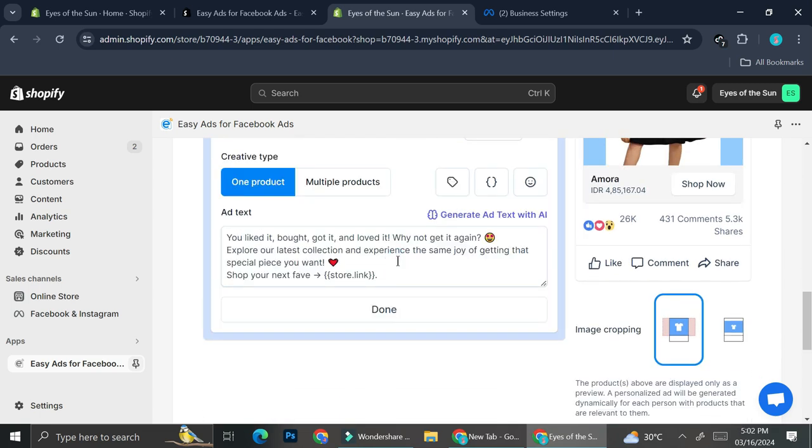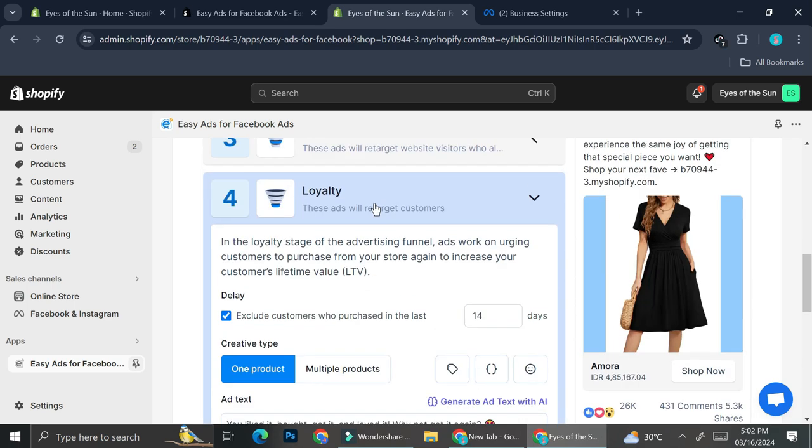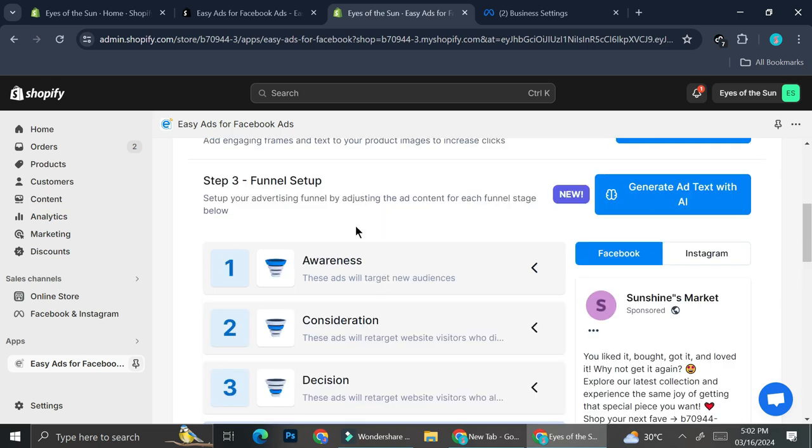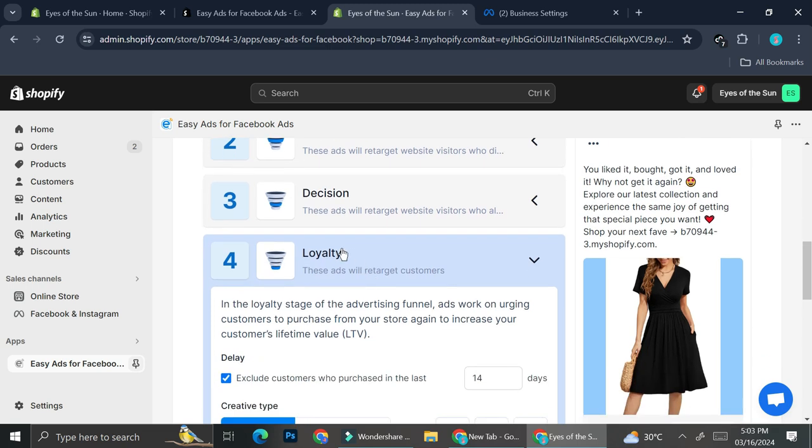The only difference is the text that you're going to put on each step needs to represent the goals of the step. So for example, if it's for awareness, you will want to say something that will raise the brand awareness towards your customers or towards your leads. And if it's for consideration, you will want to say something that will make people considered to probably buy your product. If it's a product that you're advertising and then on the third step, you will want to say something that makes people make their decisions to buy your product.